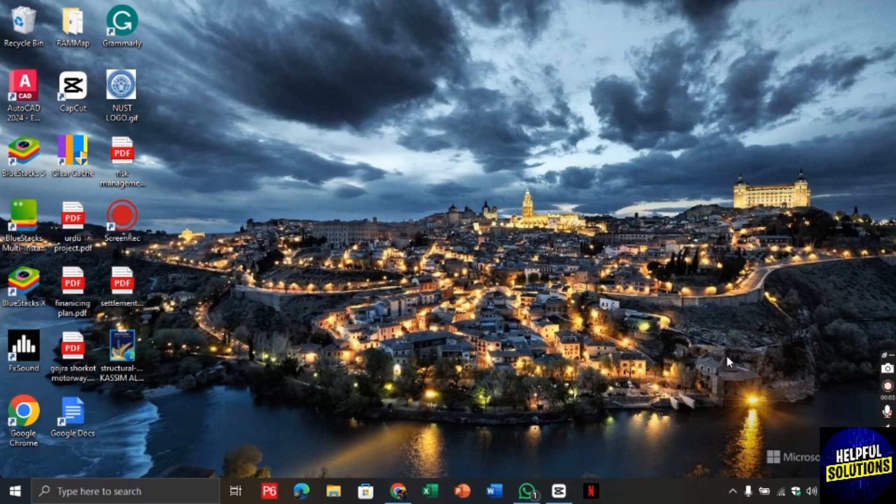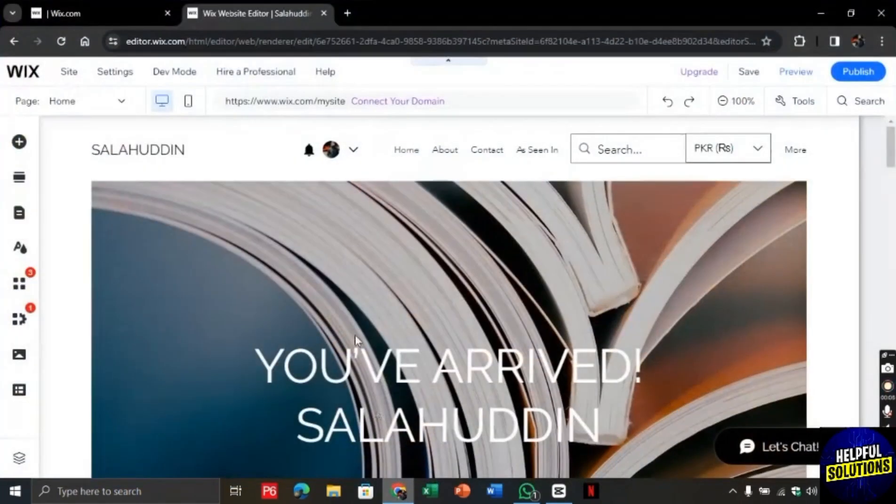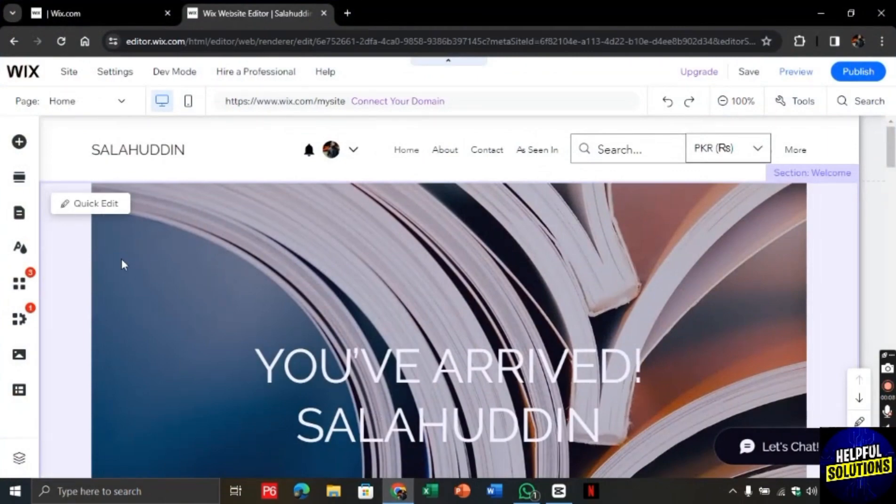So for this let's open the chrome browser and search for wix.com. You will be directed to this page here.